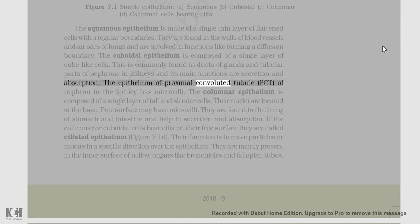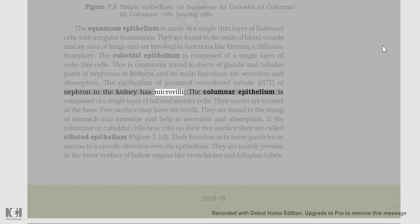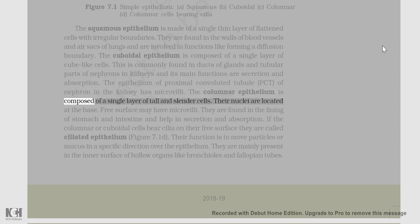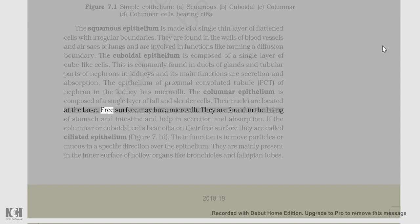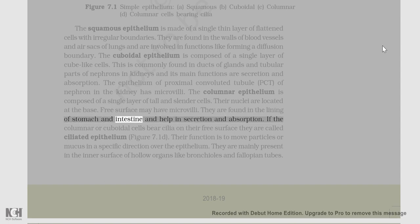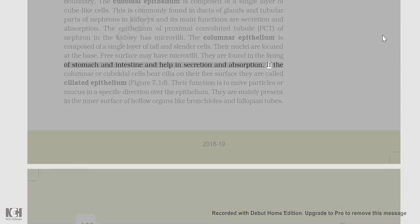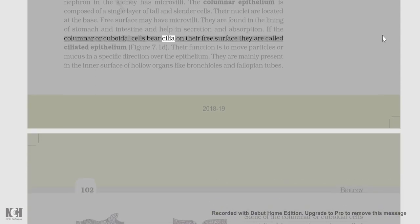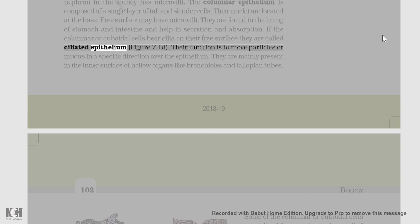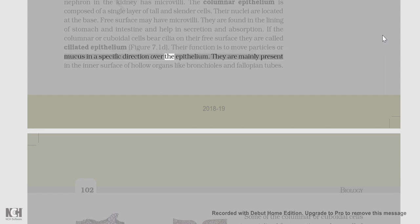The epithelium of proximal convoluted tubule (PCT) of nephron in the kidney has microvilli. The columnar epithelium is composed of a single layer of tall and slender cells. Their nuclei are located at the base. Free surface may have microvilli. They are found in the lining of stomach and intestine and help in secretion and absorption. If the columnar or cuboidal cells bear cilia on their free surface, they are called ciliated epithelium (figure 7.1d). Their function is to move particles or mucus in a specific direction over the epithelium.